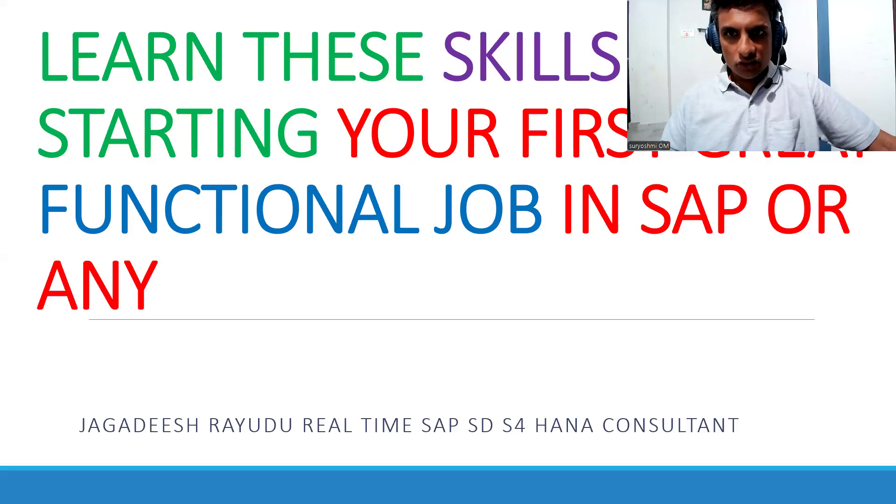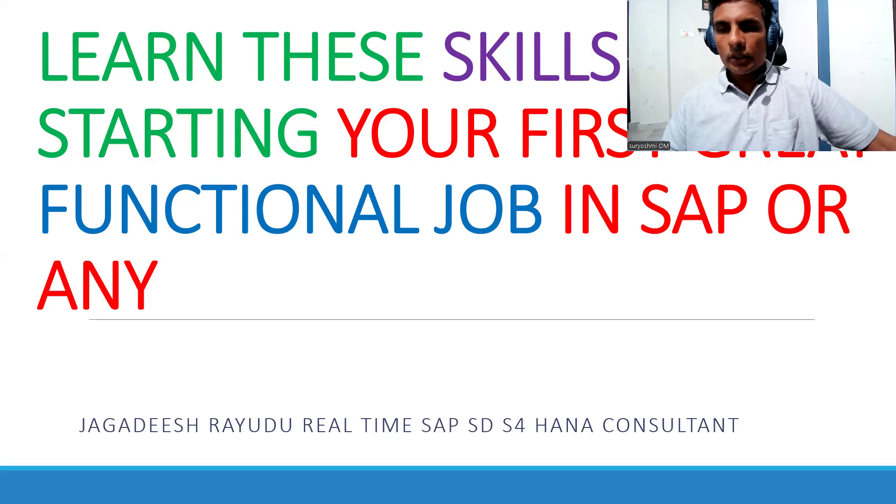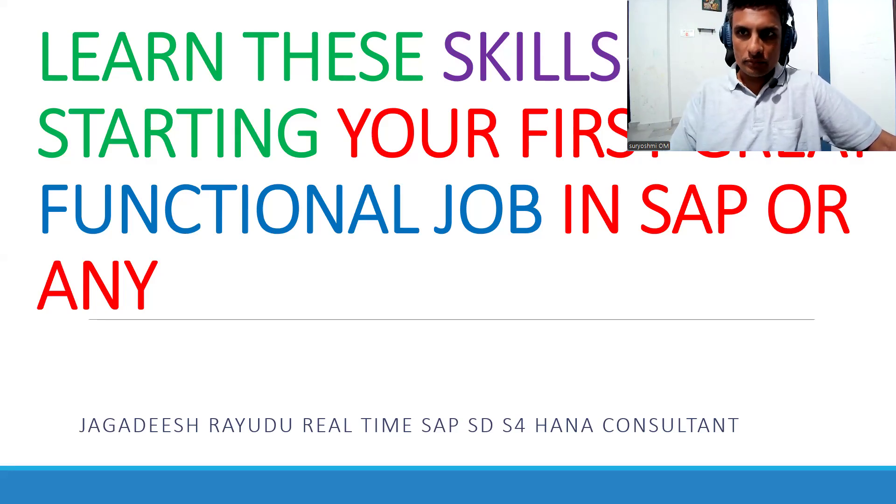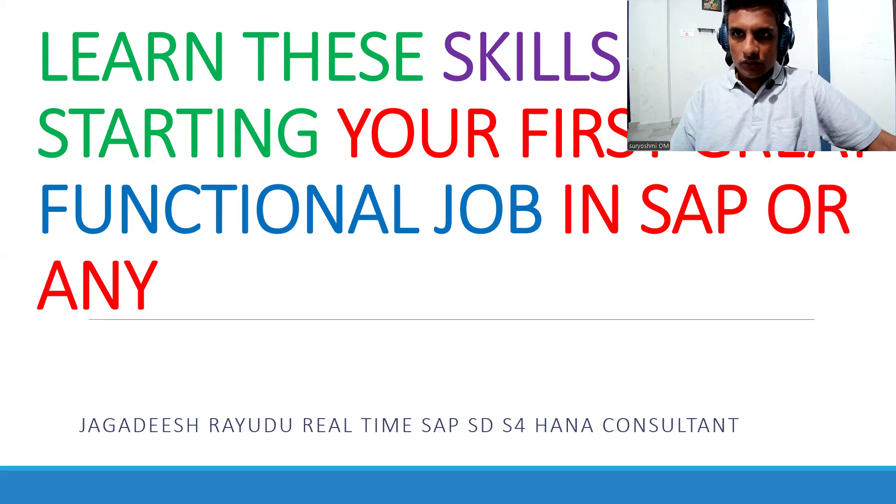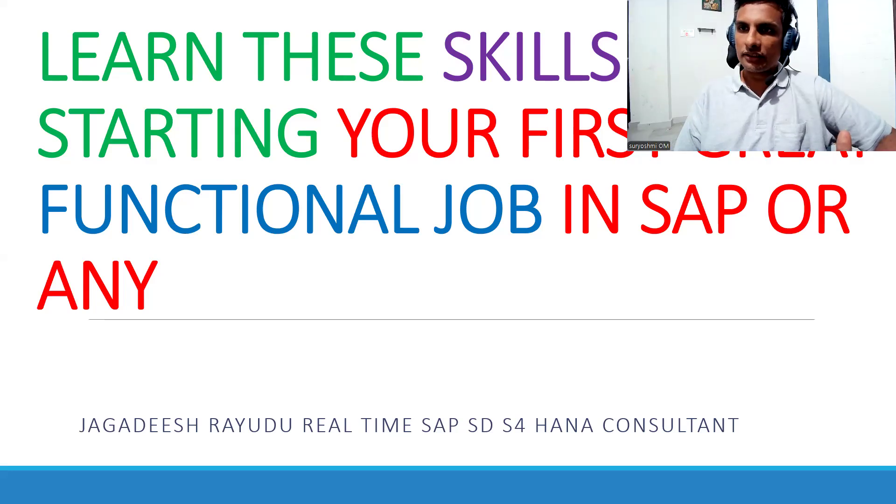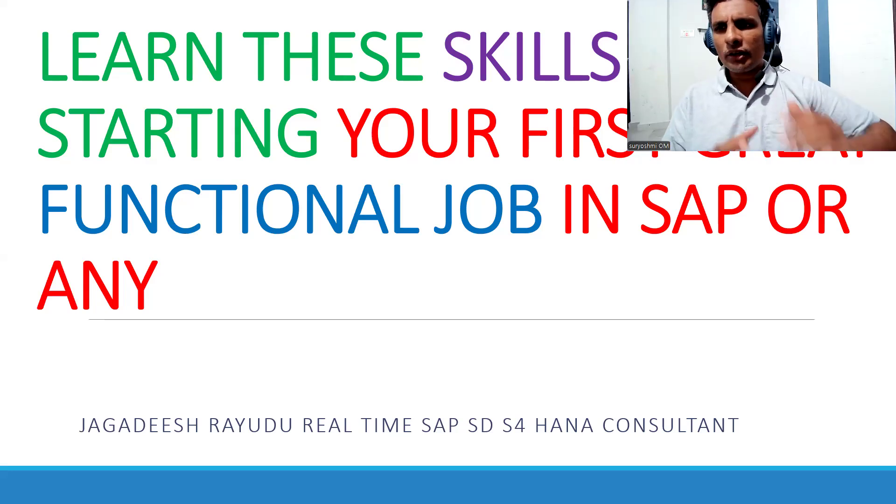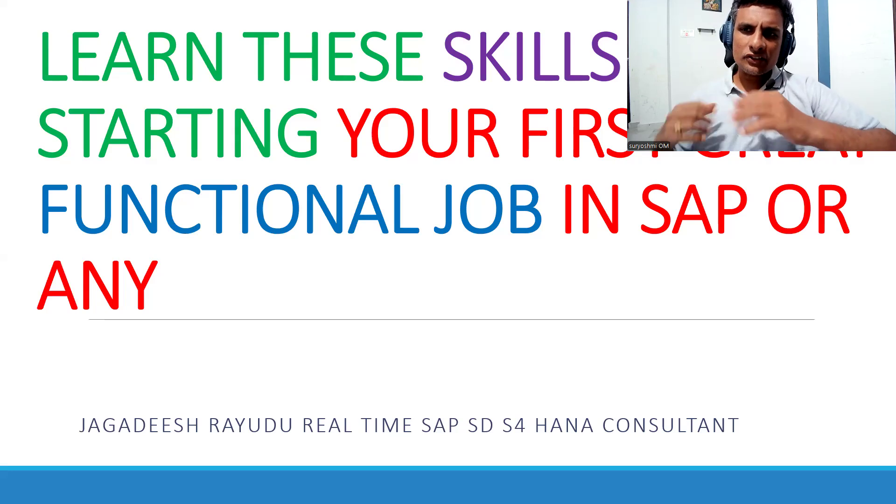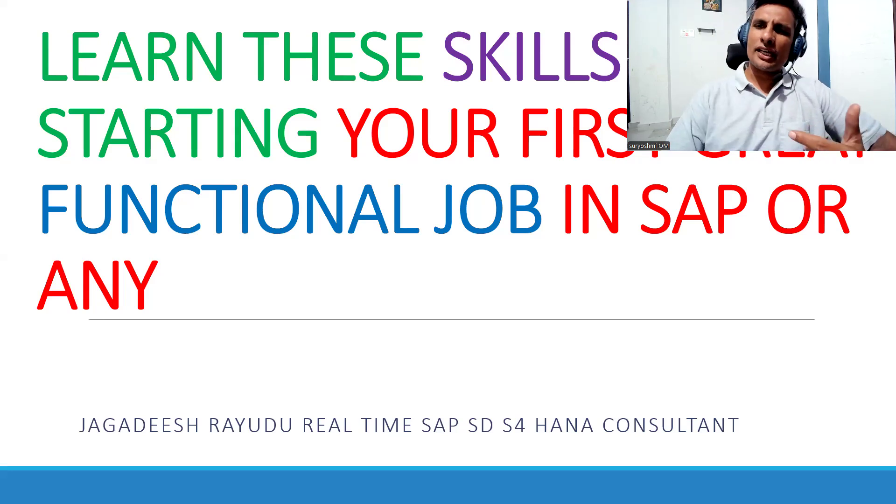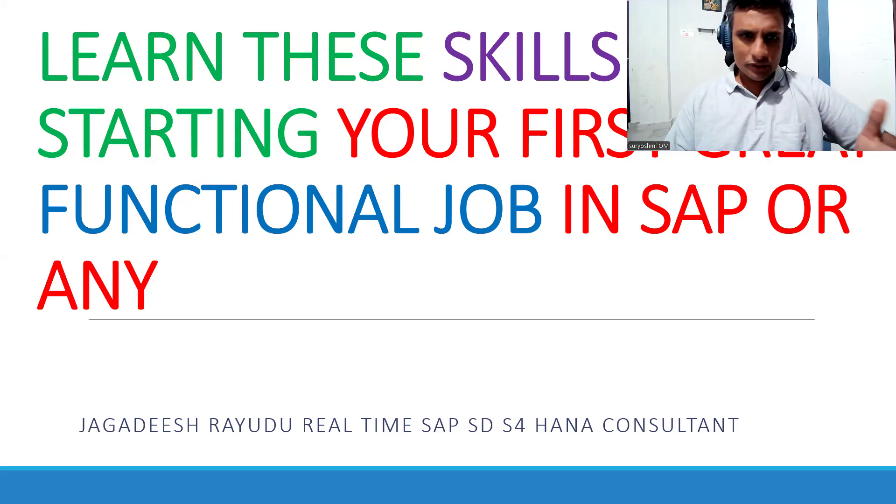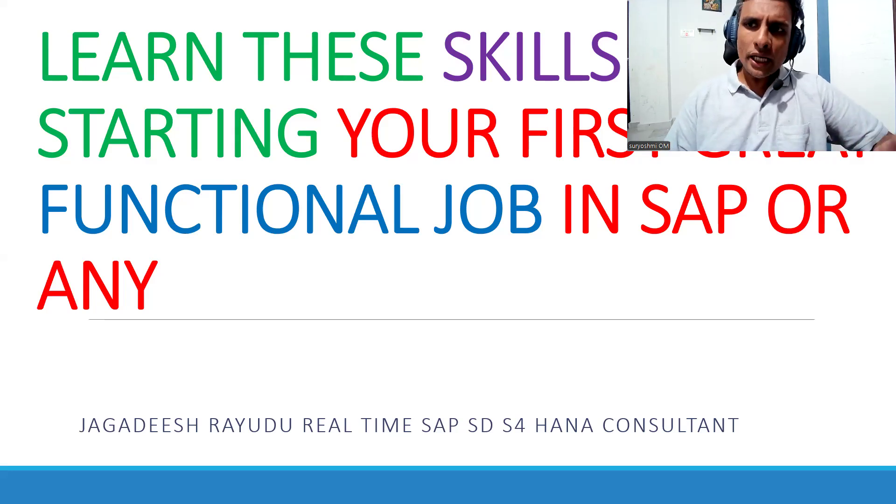Welcome back. This is a common corporate topic: learn these skills before starting your first job. Let's see what skills are required for doing a great functional job. It can be SAP or any ERP for that matter.